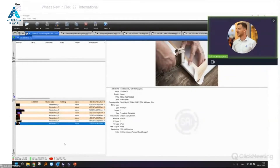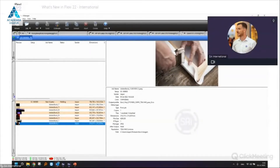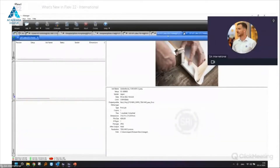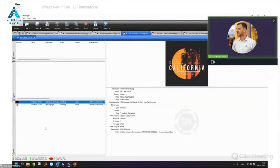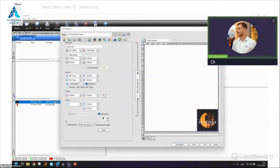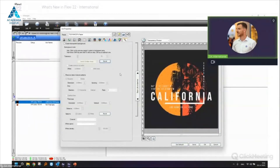Let's go to the Transparency Tab for DTF and DTG. I'll use my Latex 700W driver to show the feature, as the Transparency Tab is available for all types. I'll import a file, open it, and in the new Flexi 22 version you'll see an extra tab called the Transparency Tab.